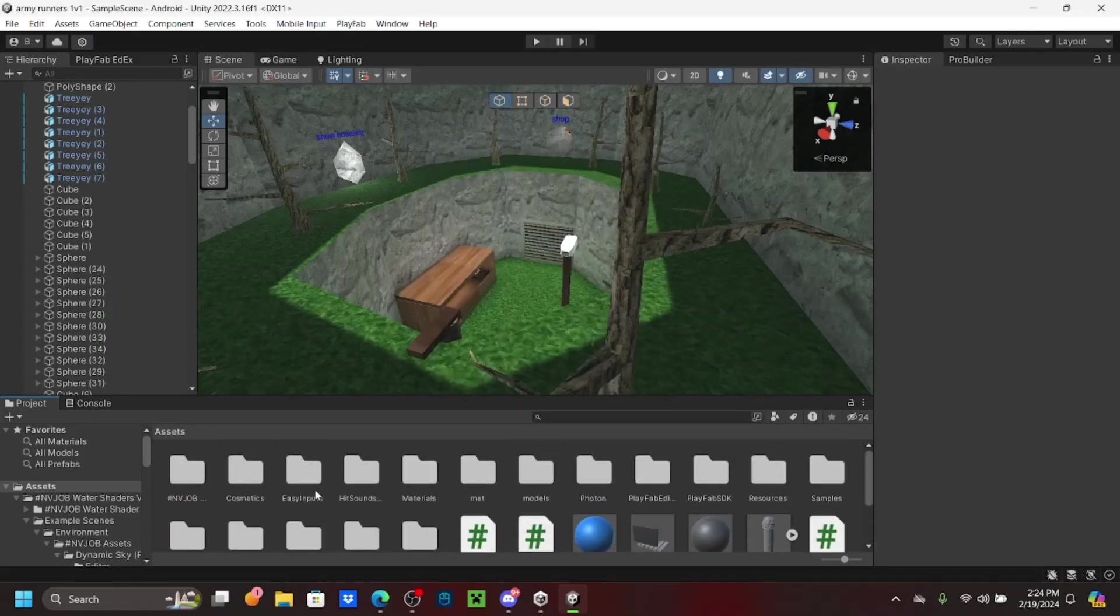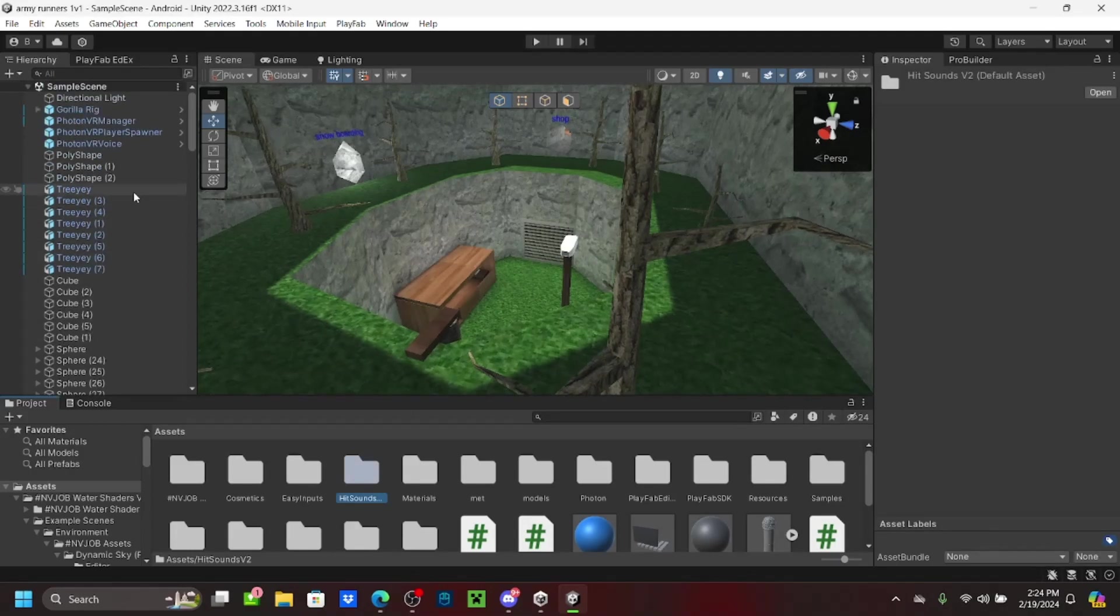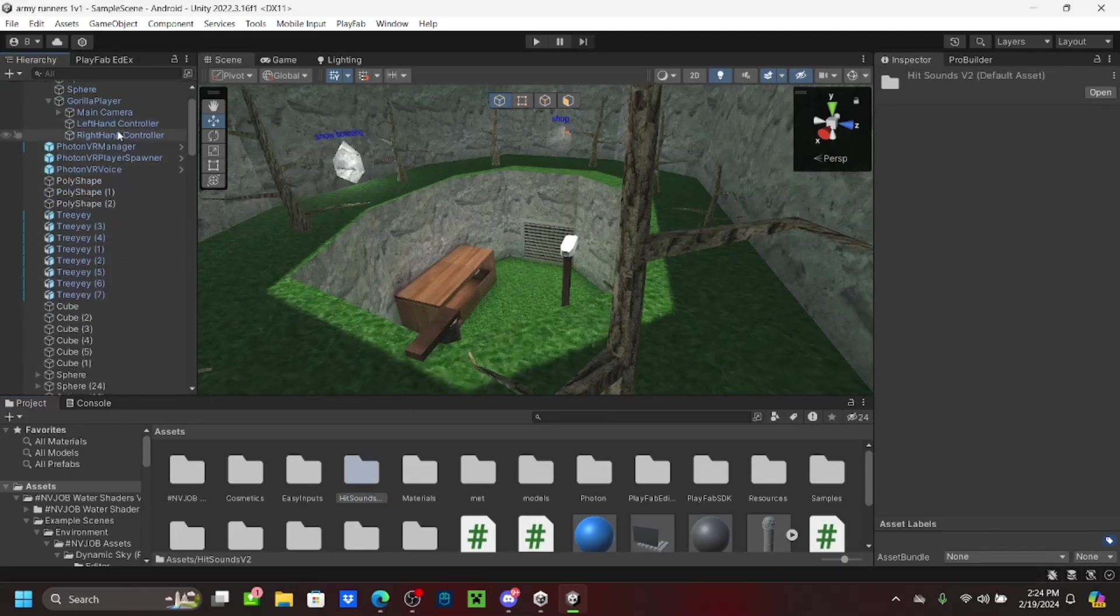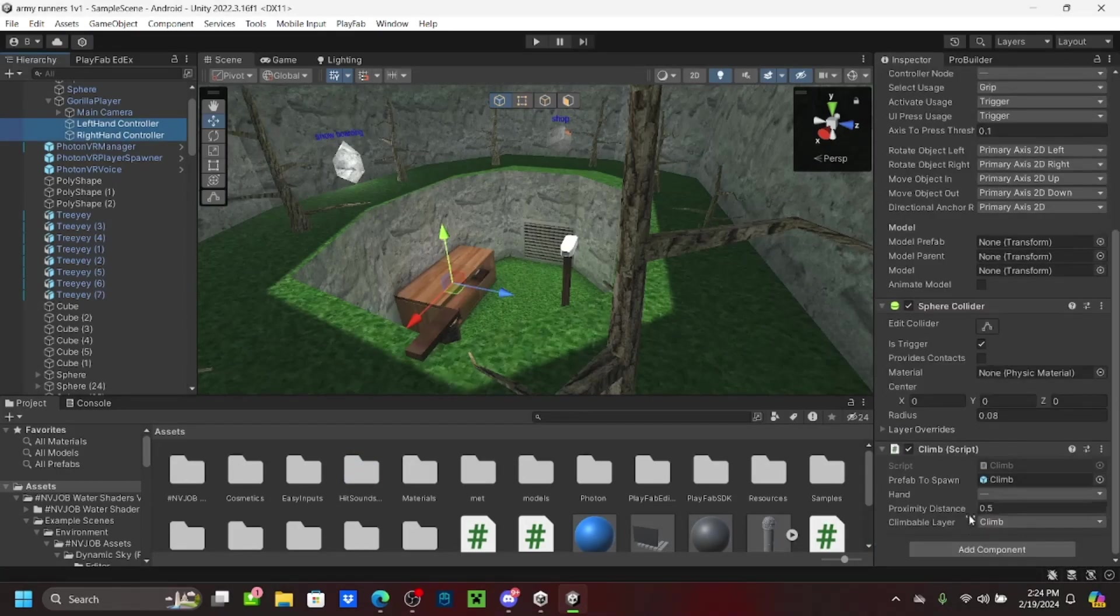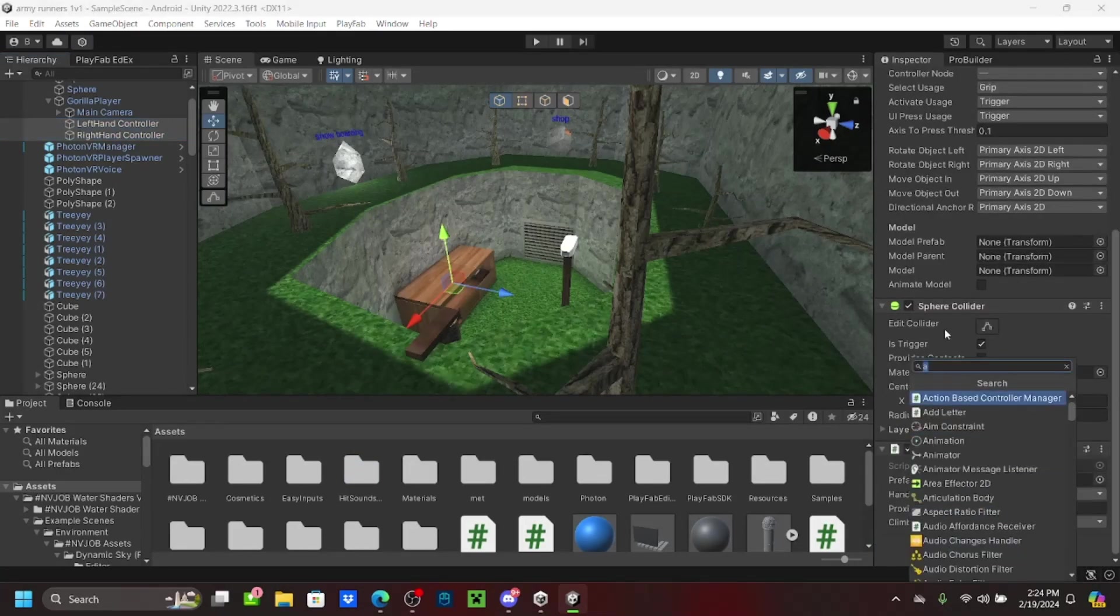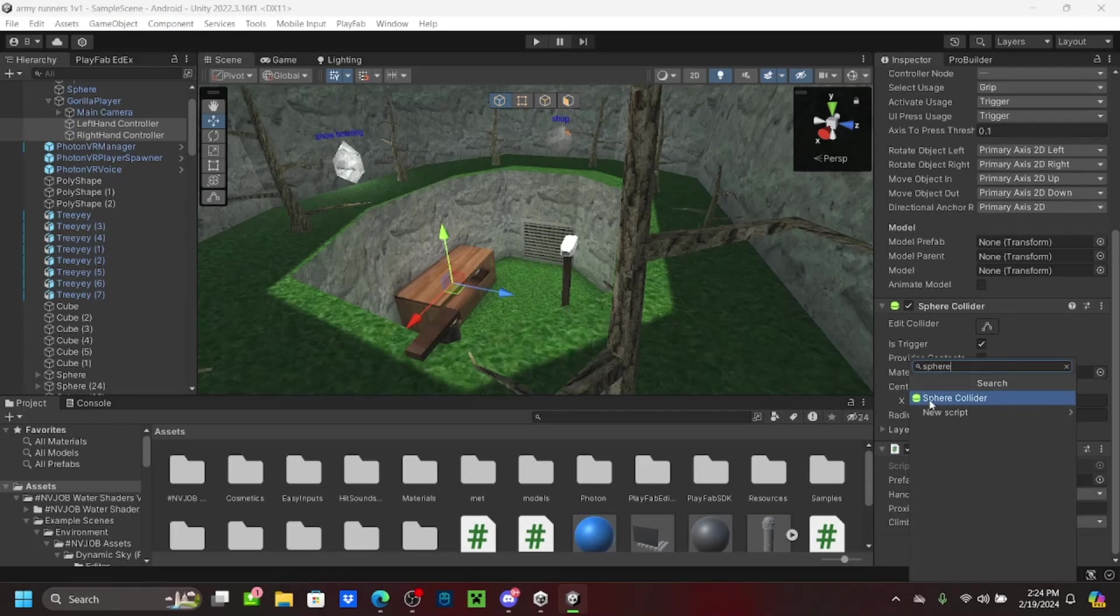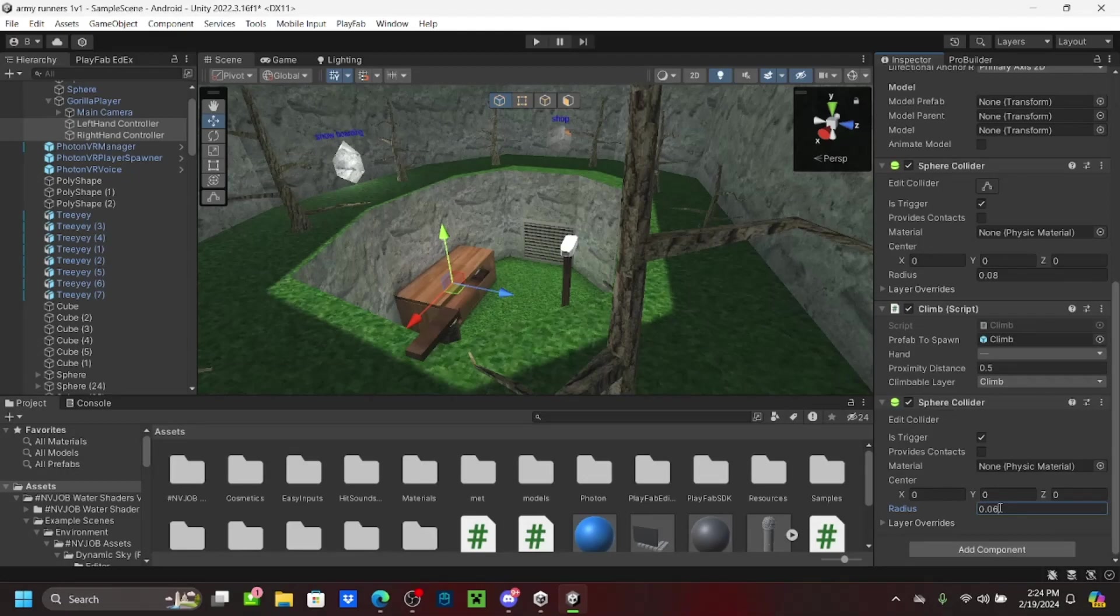Click package or whatever, then import the script. Then you want to go into gorilla rig, gorilla player, left hand, right hand, select both. Then go to sphere collider, mark the is trigger, set the radius to 0.06.